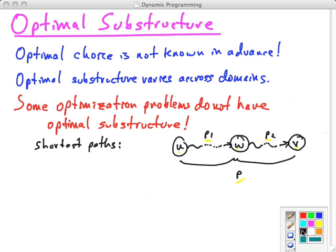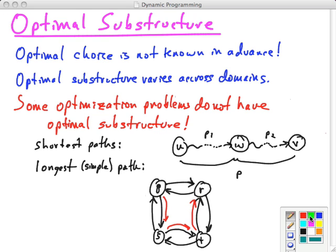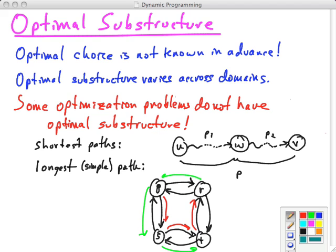However, the problem of the longest simple path does not exhibit optimal substructure. (We say 'simple path' to avoid going around cycles indefinitely.) For example, if you want the longest simple path from Q to T, you can't simply compose the longest simple path from Q to R with the longest simple path from R to T — they wouldn't even be a legal path. So this does not exhibit optimal substructure.